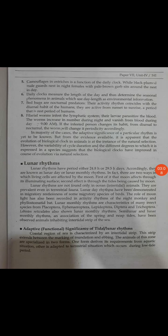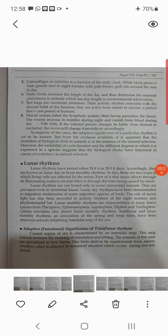The next topic is lunar rhythms — the moon. The lunar rhythms have a period of either 24 to 29 hours per day. Accordingly, they are known as lunar day or lunar monthly rhythm. There are two ways in which living cells are affected by the moon: first, the moon affects through its illuminating surface; second, the effect is through the tides being caused by the moon.